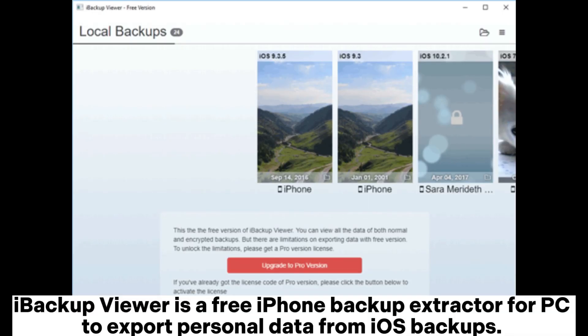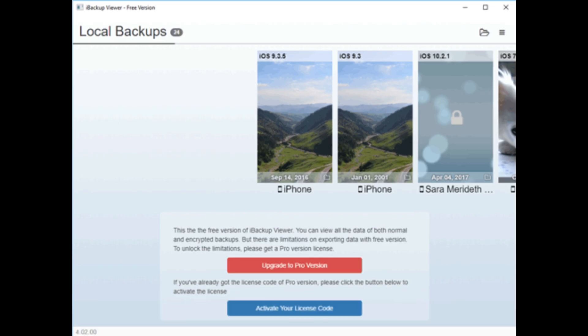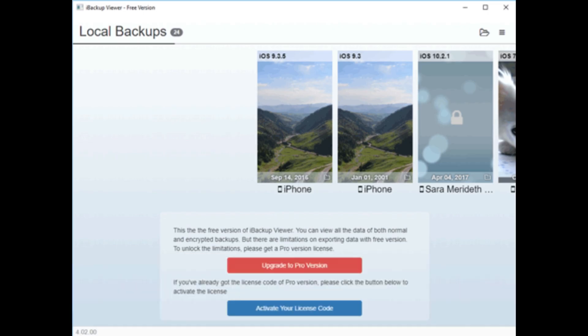9. Ibikup Viewer is a free iPhone backup extractor for PC to export personal data from iOS backups. Its free version supports both regular and encrypted local backups. With its help, you can extract contacts, export and print SMS and iMessage messages to text files, retrieve phone call history, export Safari visit history and bookmarks to desktop Safari, and view and recover photos and videos.